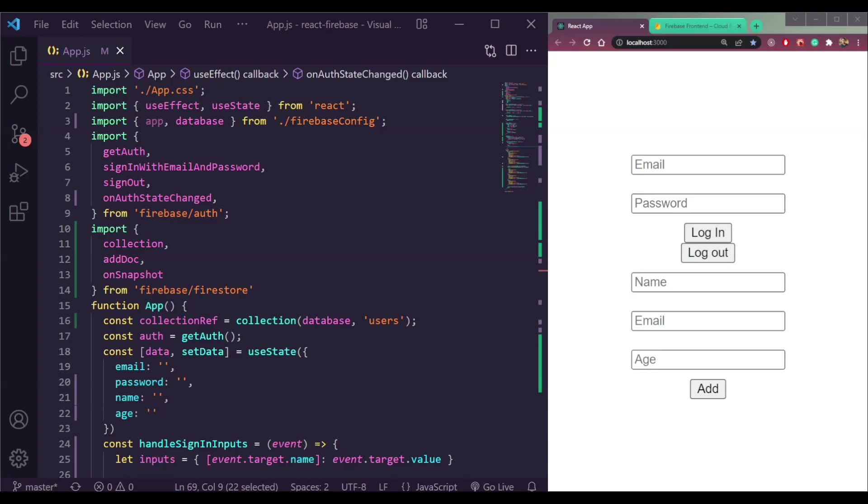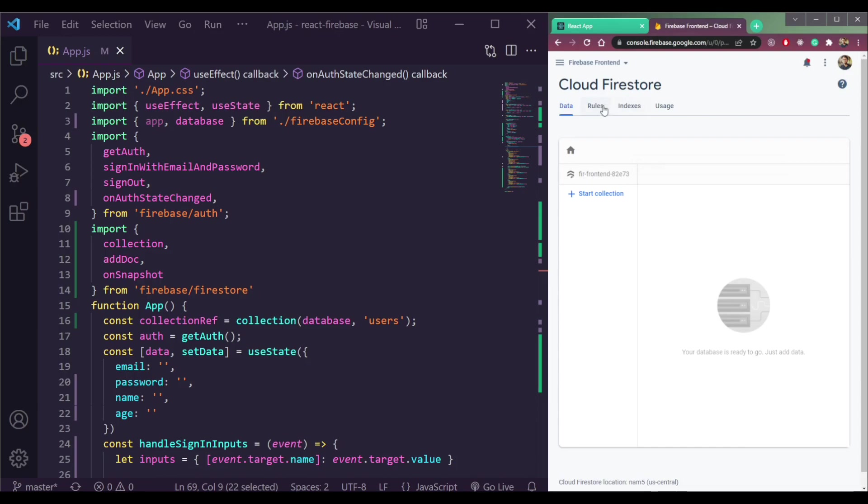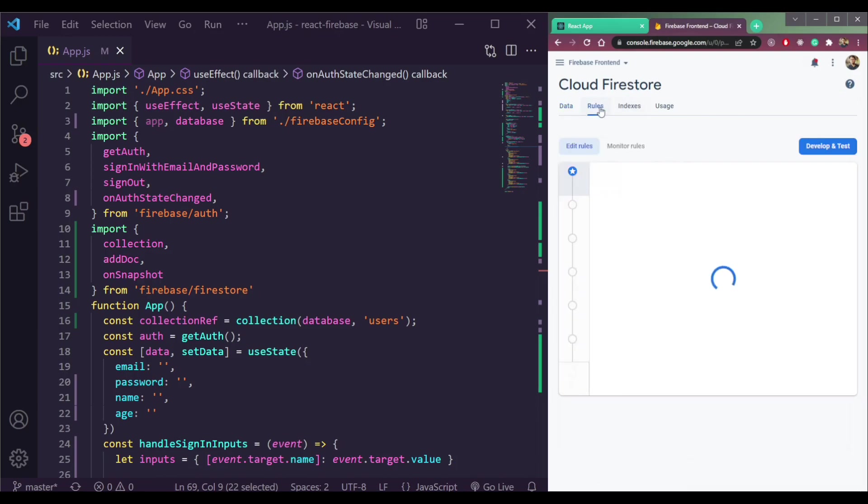Now let's look into the Firebase security rules. If you open Firebase rules here, the rules are now set to public.